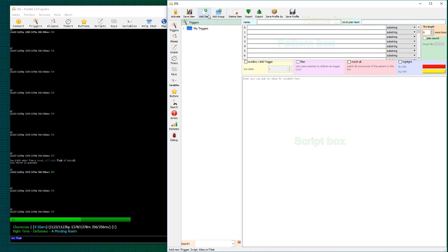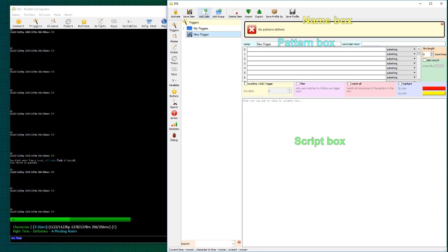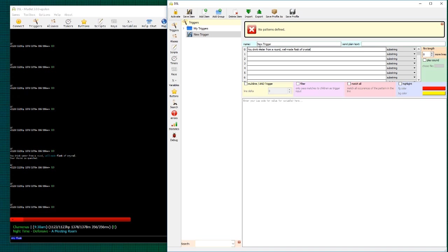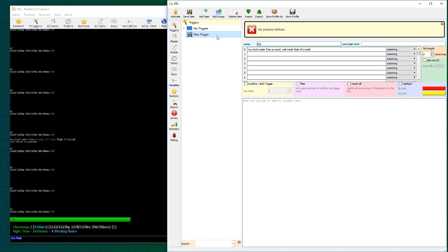Now we're going to make a new trigger here. The first thing that we want to do is we want to define a pattern. And so we're just putting in whatever it is we want the trigger to match. In this case, we're trying to match the fact that I'm drinking a flask and we're going to be putting it in a bag. So we've done that. We put in the pattern, just a simple descriptive name we'll do.